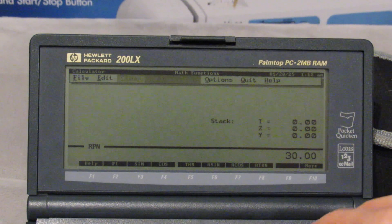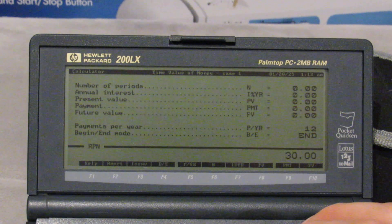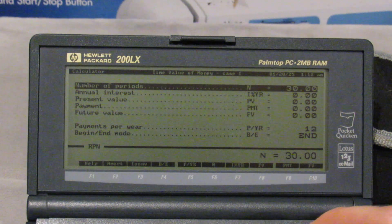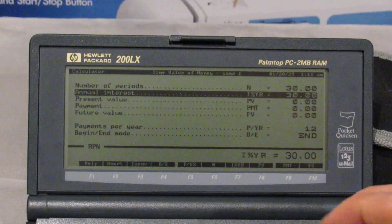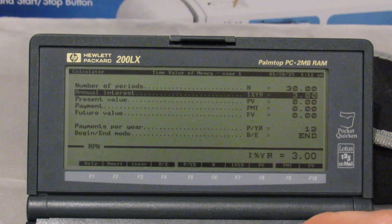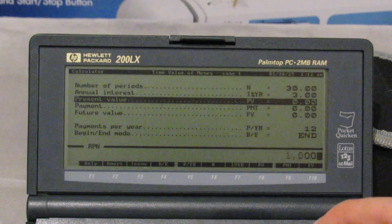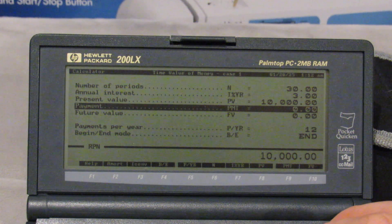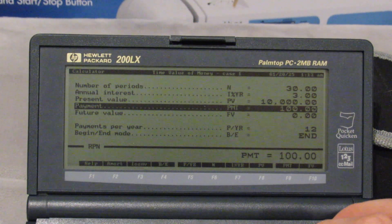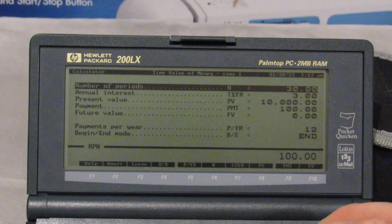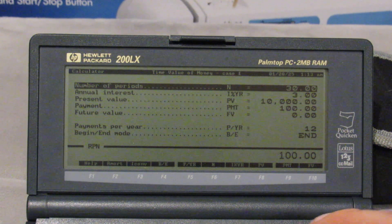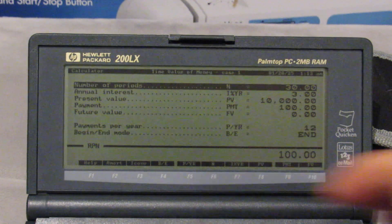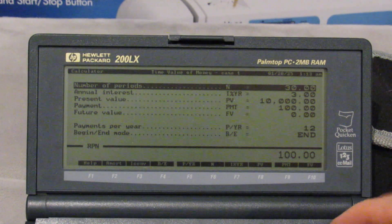I'm going to very quickly go into TVM. I'll try to keep this video to about 12 or 13 minutes. So we can try something where we have annual interest — 3% interest, present value of 10,000. We have our little interest calculator here, and payments of 100, and then go ahead and see how to calculate here.